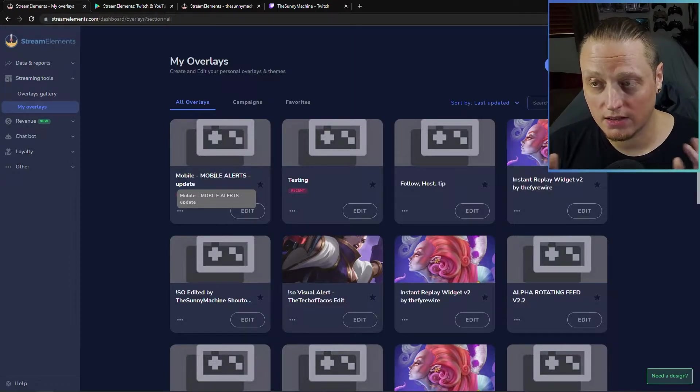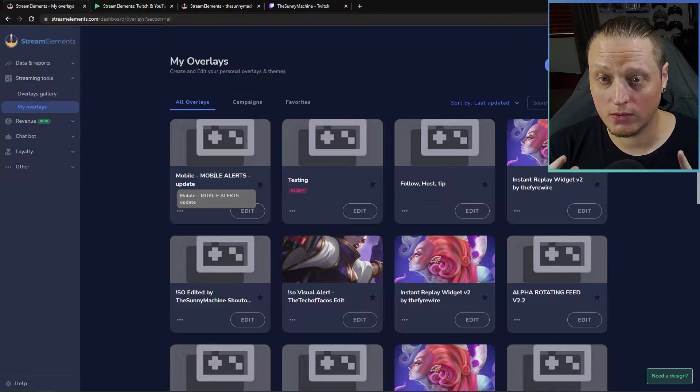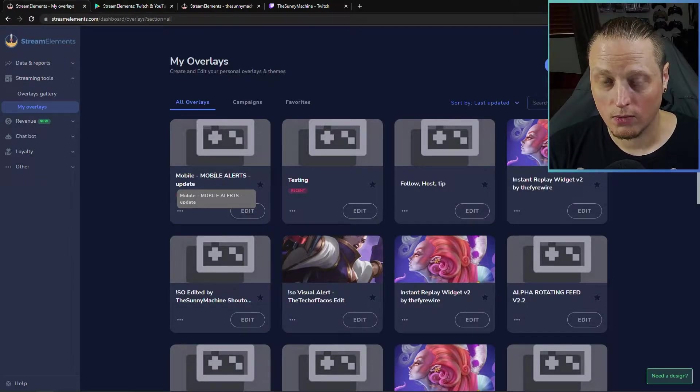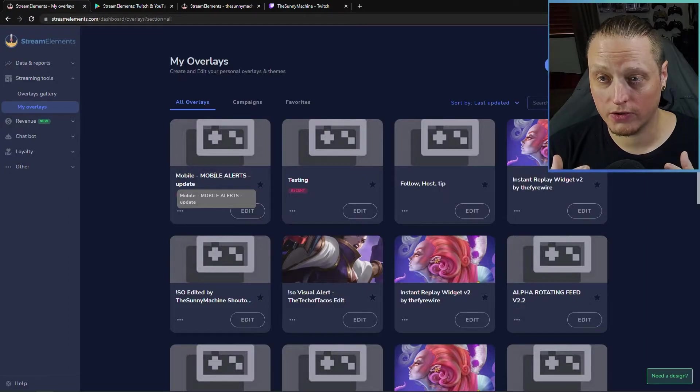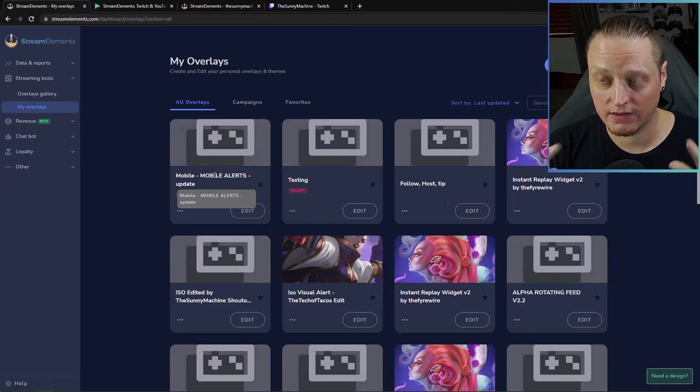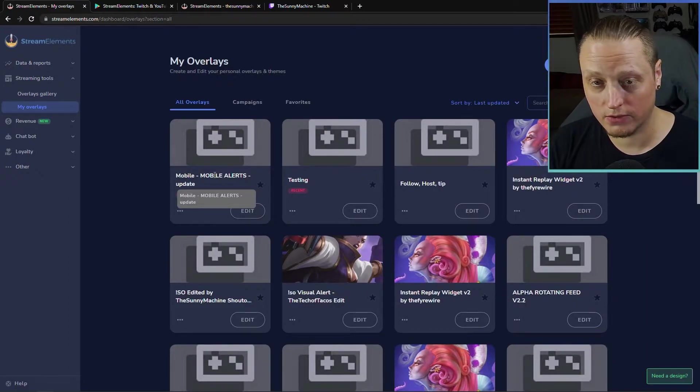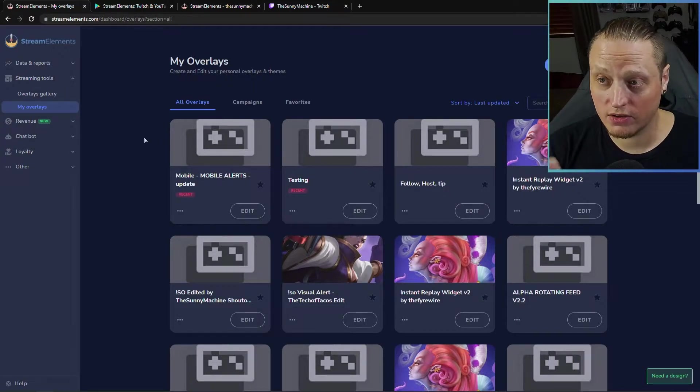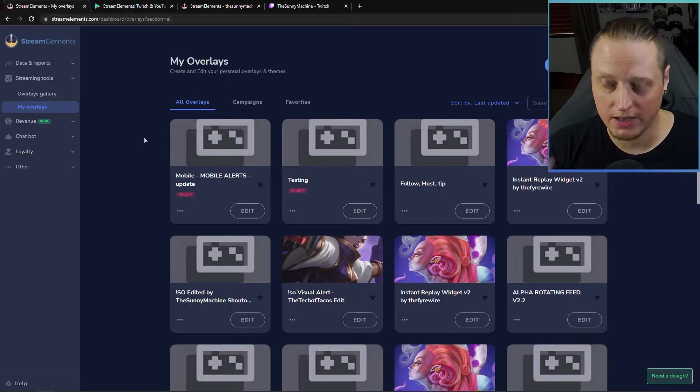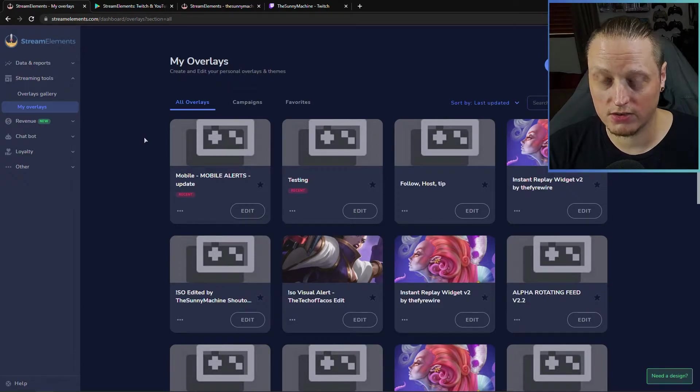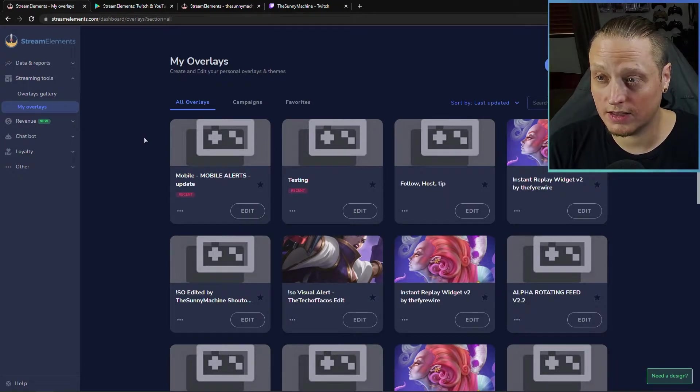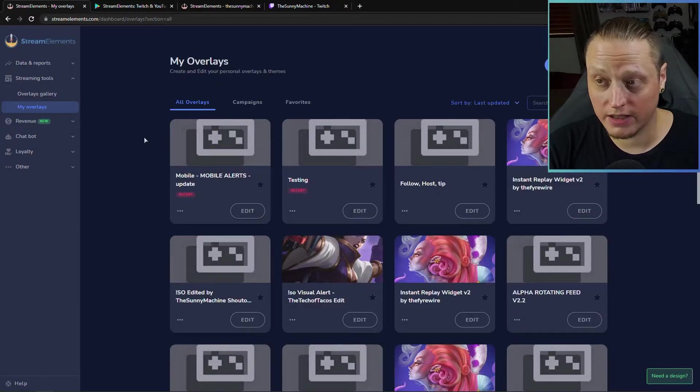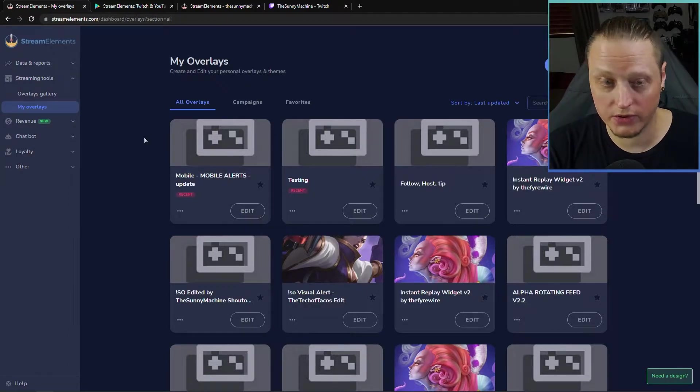The other thing you should know is that you're going to want to test the alerts with the app open before you go live because it takes a second for the overlay on your phone to load properly. So if the alerts look weird or look funny the first time they play, they may not load right. So you may want to refresh the overlay or restart the app if they're not loading right. So test your alerts before you go live.